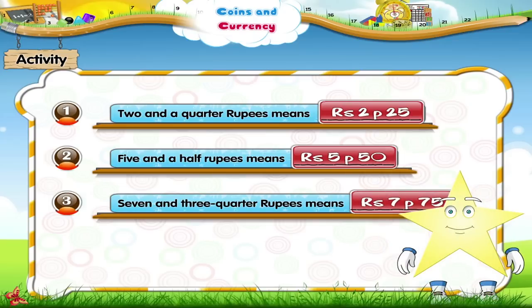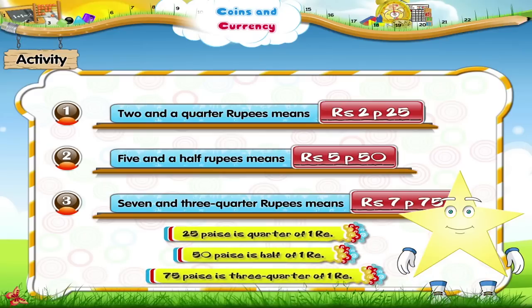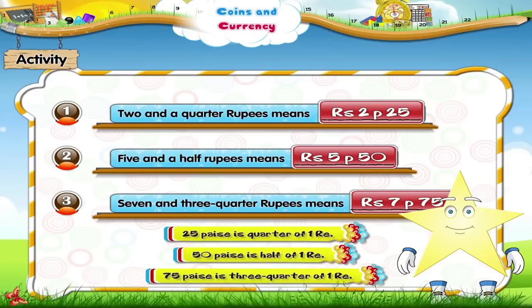Starry, aren't you happy? You have learnt what a quarter, half and three quarter of a rupee is.